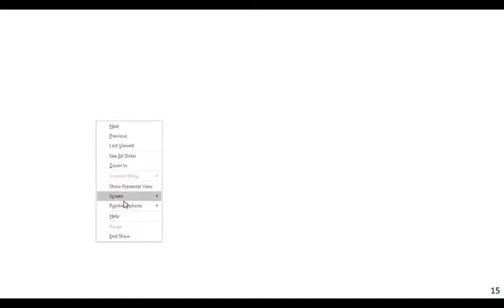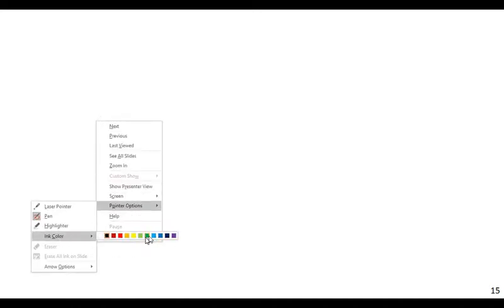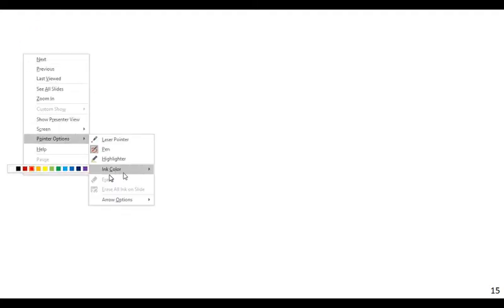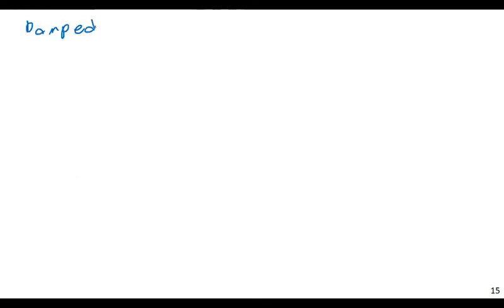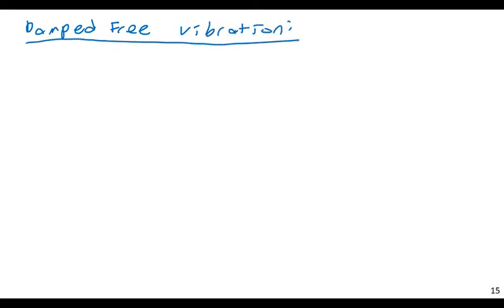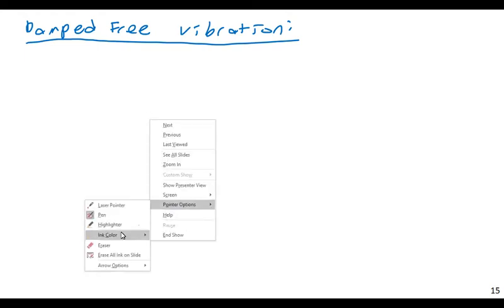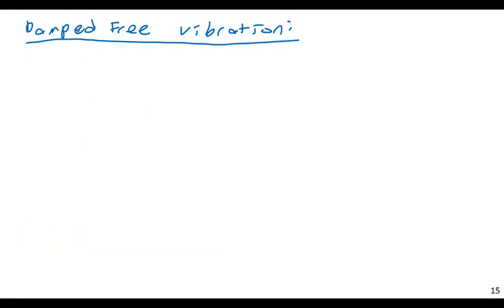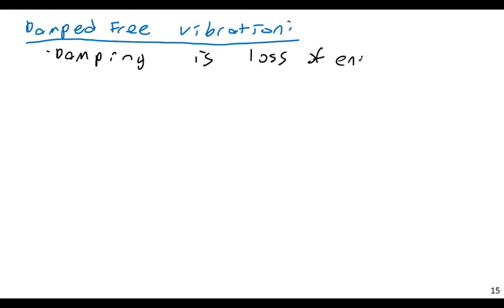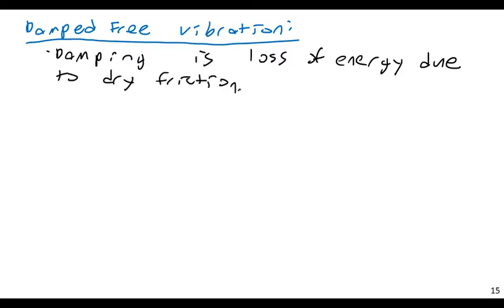Damped free vibration. Just some terms. Damped free vibration. Well, again, dampening, or damping, is loss of energy from the vibration due to dry friction, fluid friction, or internal friction.